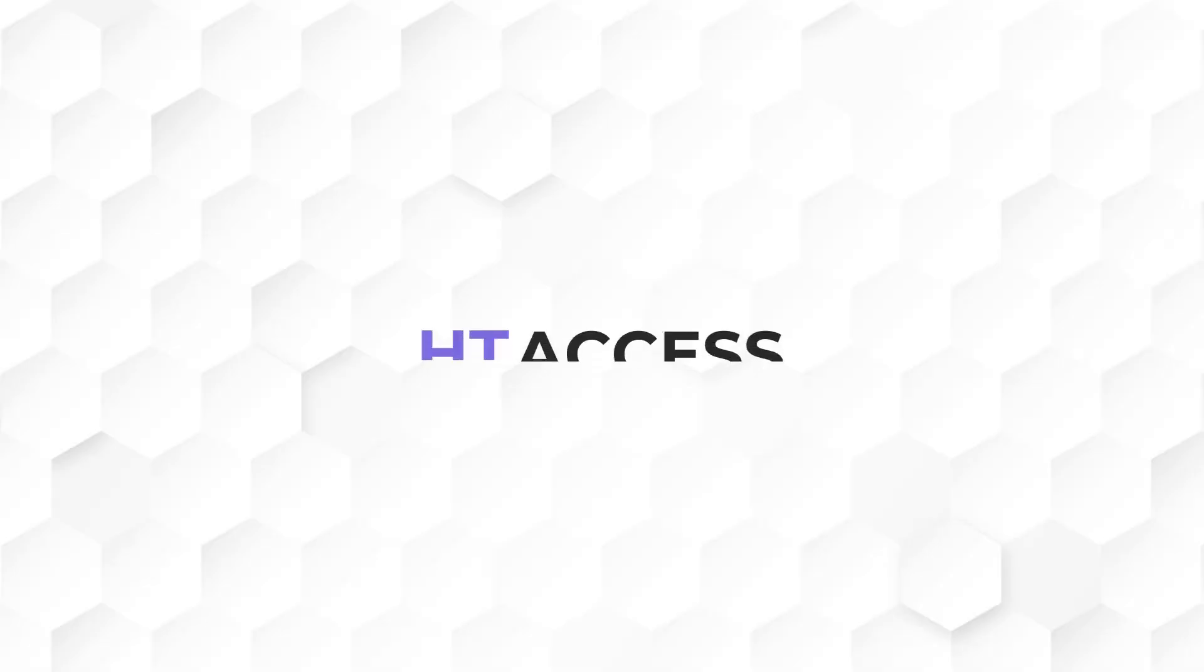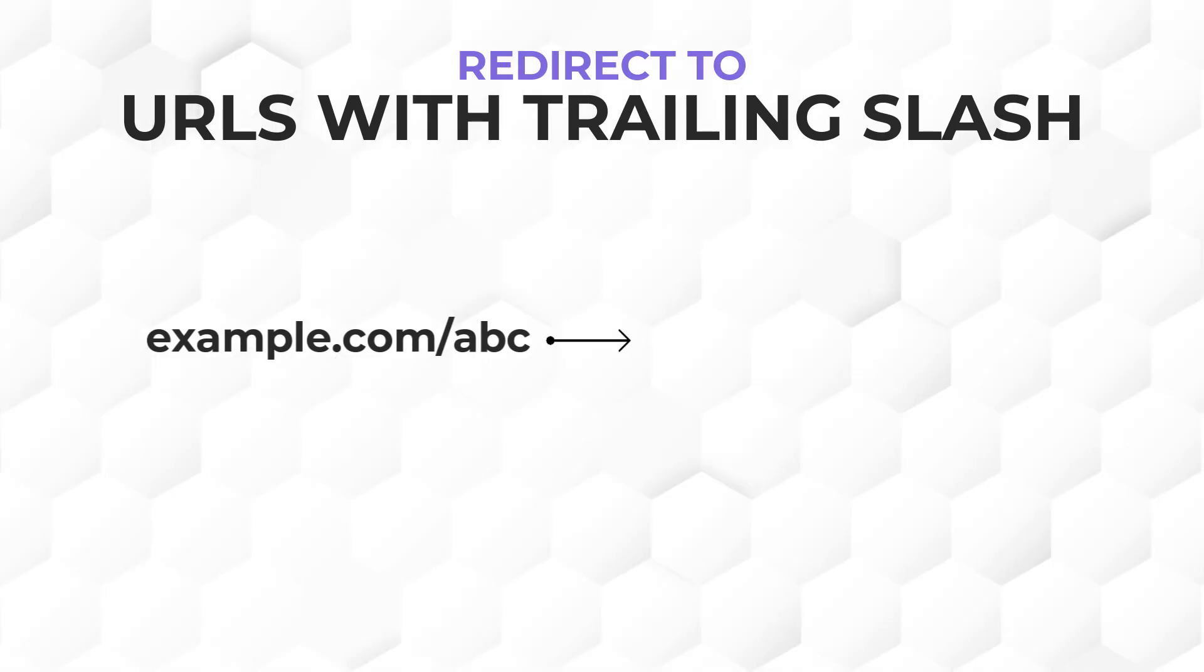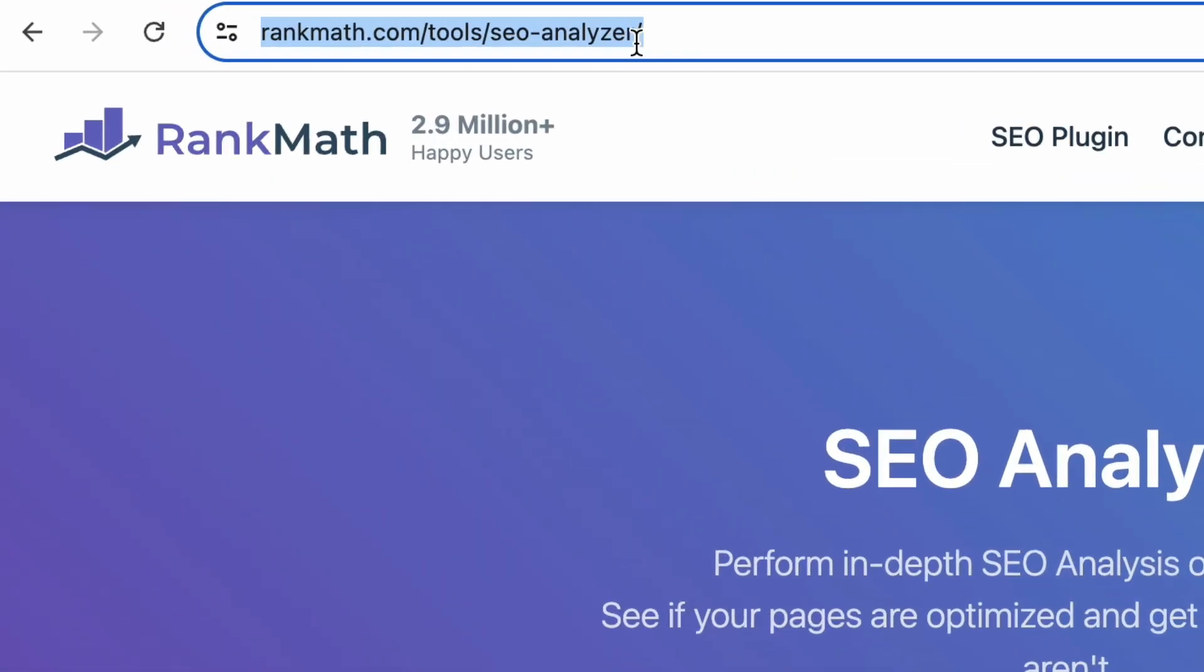The .htaccess file, where ht stands for hypertext, is a configuration file used on Apache web servers. It allows you to create a simple 301 redirect, redirect to URLs with trailing slash which are URLs with a forward slash at the back. It is a good SEO practice.